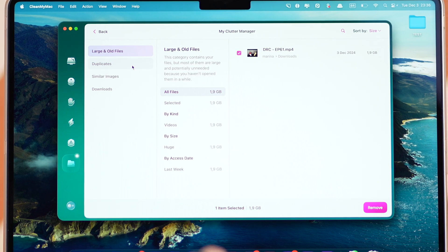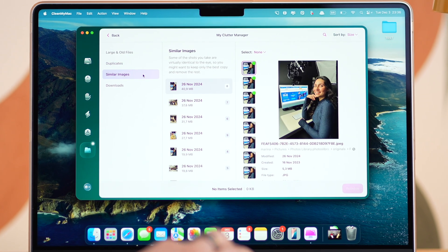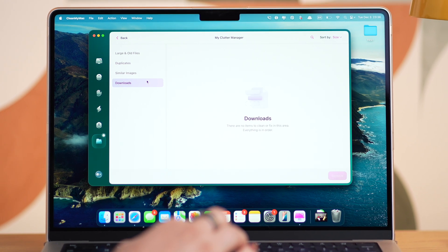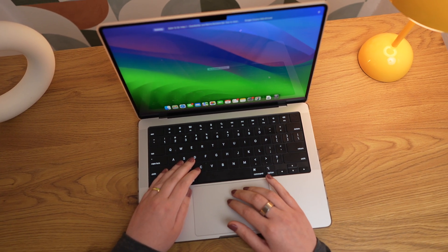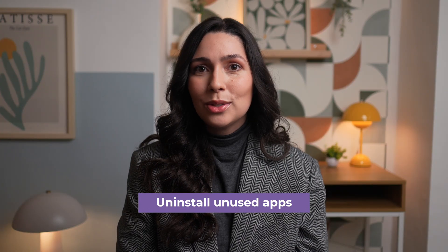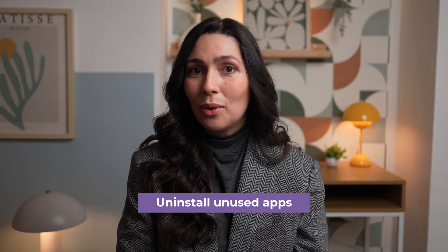Also, if you want to go further, you can check similar images, duplicates, and downloads to clean up even more. The applications you've installed on your Mac also take up space, and over time, as more apps pile up, your Mac might start running slower. So another thing you can do is remove apps you no longer use or need.